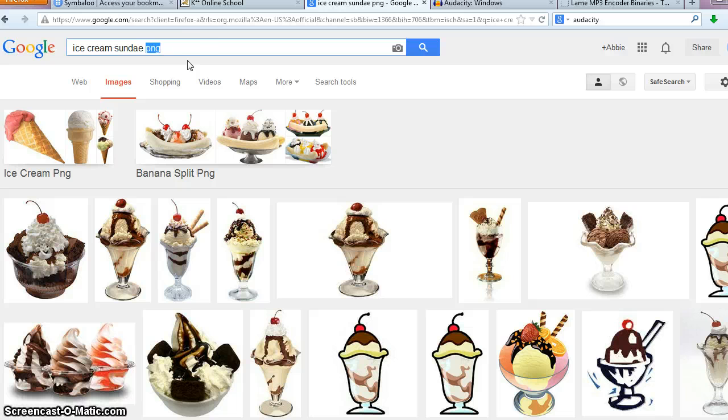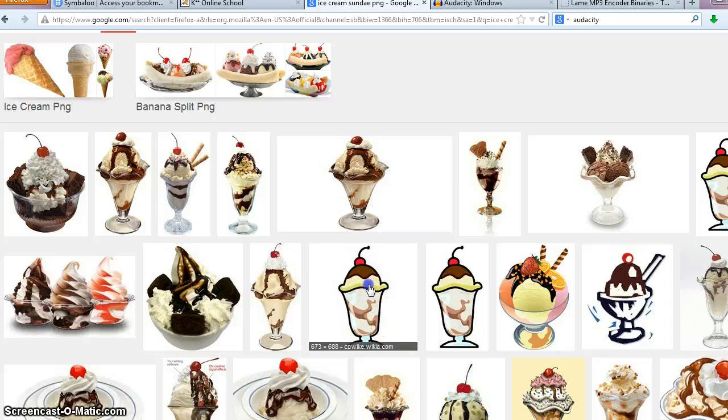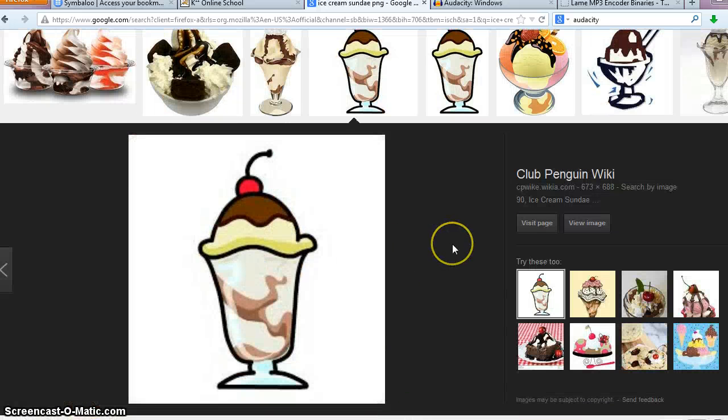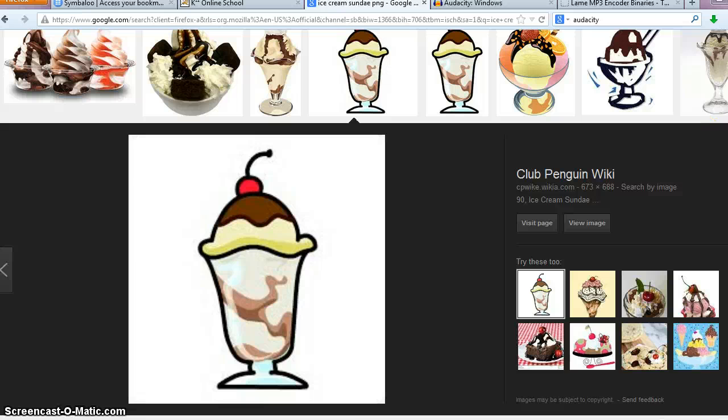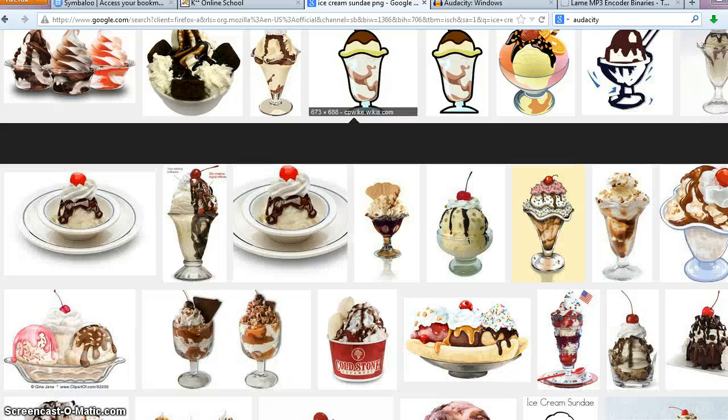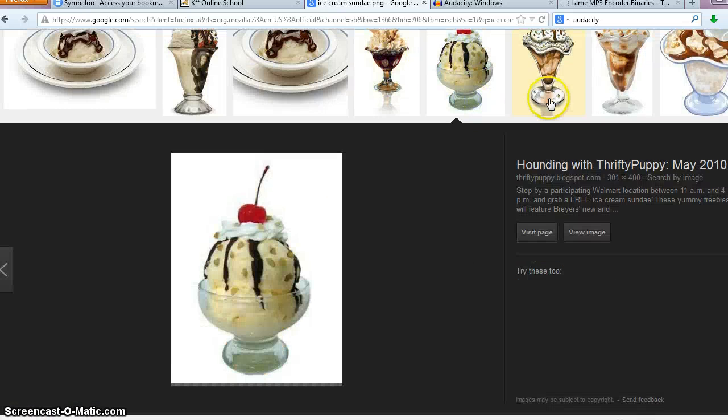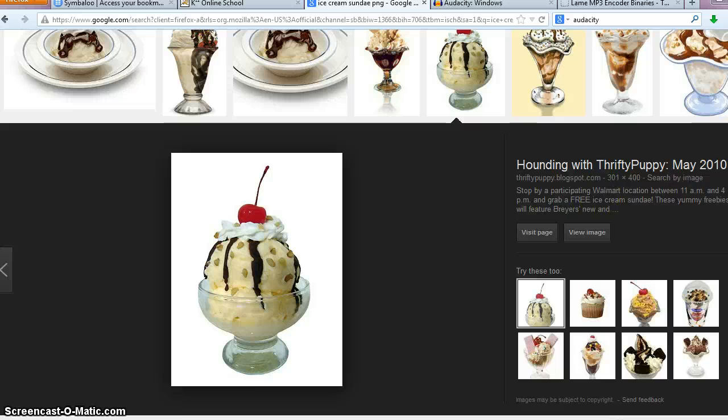So I did like ice cream sundae PNG, and then that gives me access to these different PNG images that you can then save onto your computer. Actually that one would have had a background.